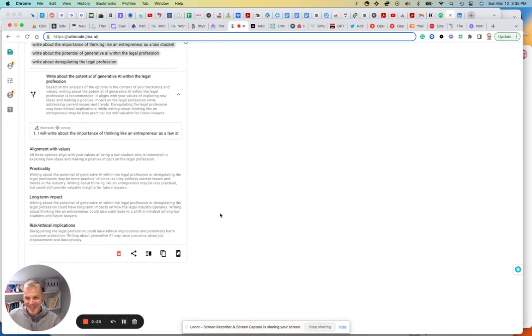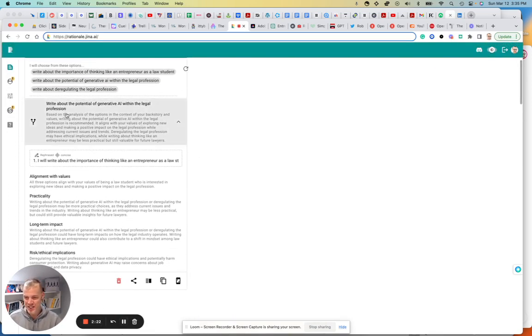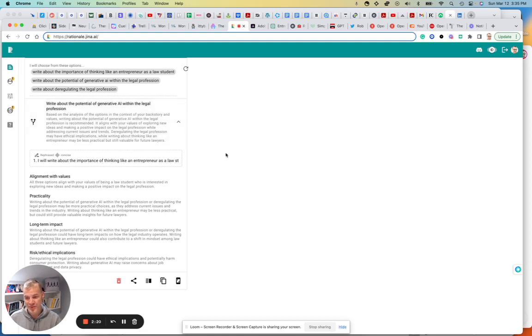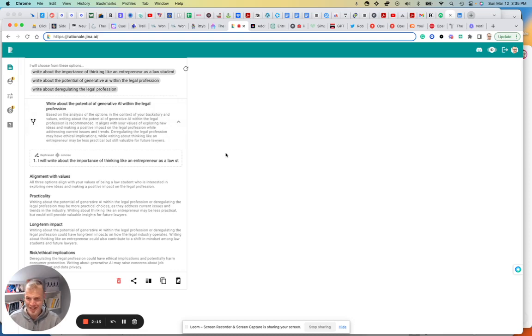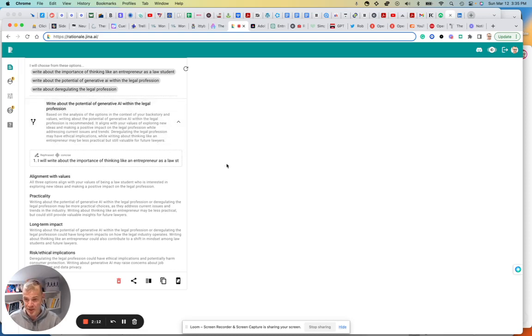Okay, really interesting. So it's basically said, okay, I need to write about the potential of generative AI within the legal profession. Perhaps it's a bit biased. But basically it says, based on the analysis of the options, in the context of your backstory, I didn't give it one.